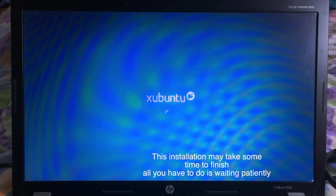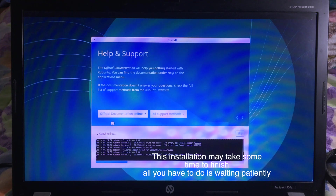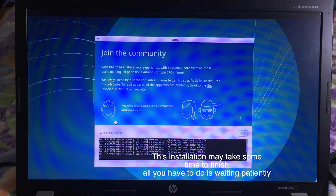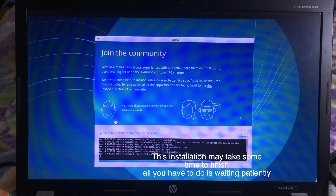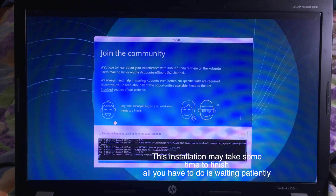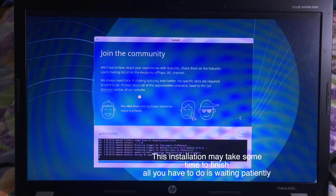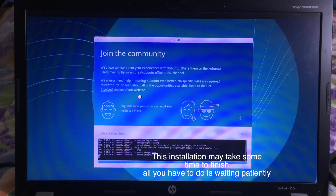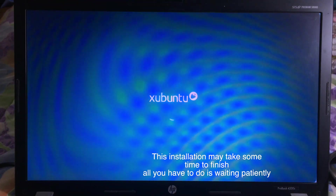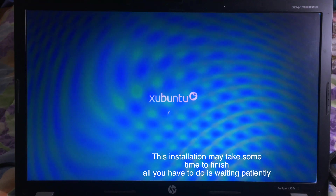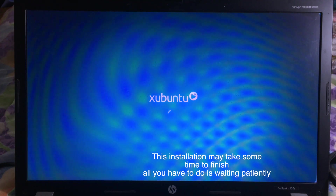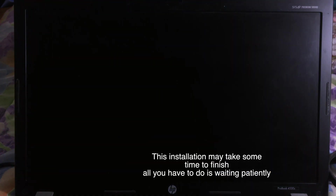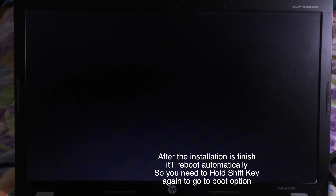It will take about 15 to 25 minutes. And after installation, it will reboot automatically, so make sure you hold the Shift key again. Then you can choose H-band 2 to go into that system.